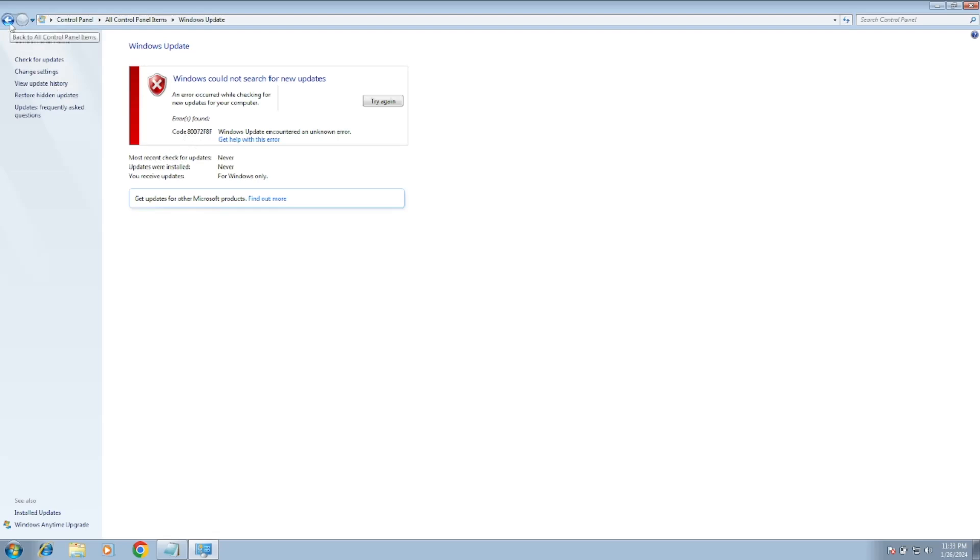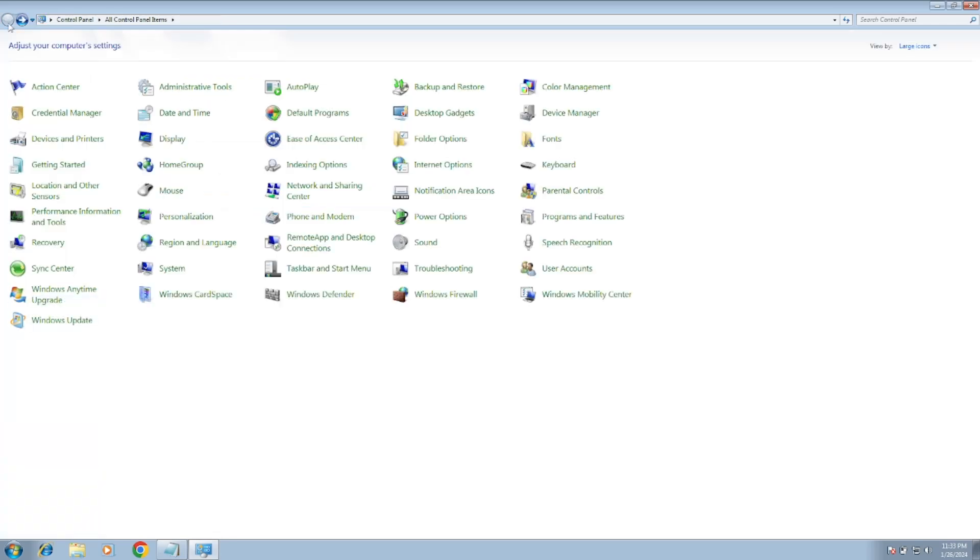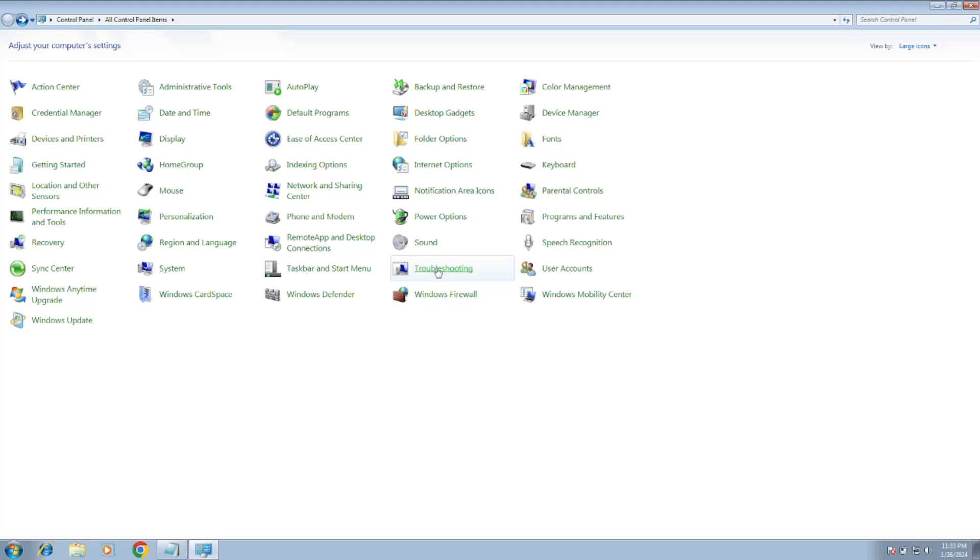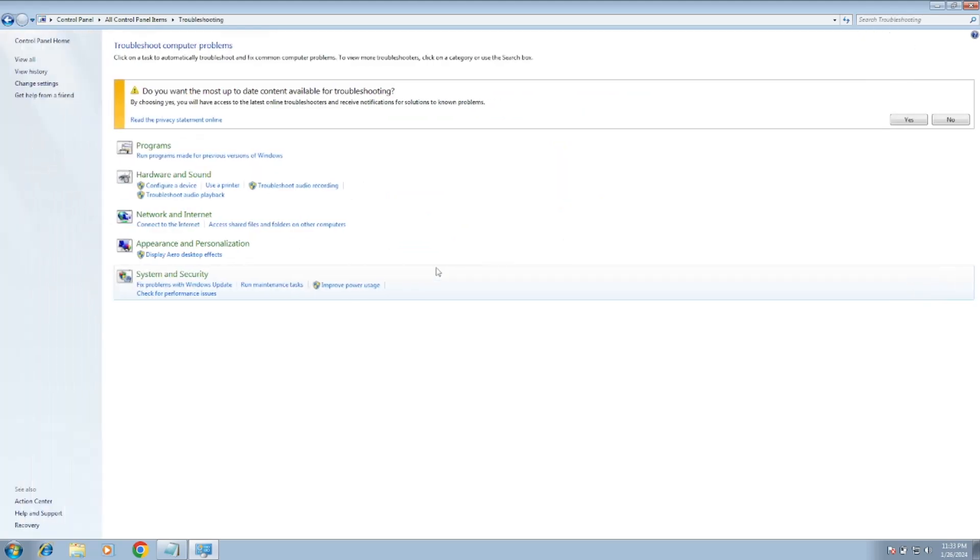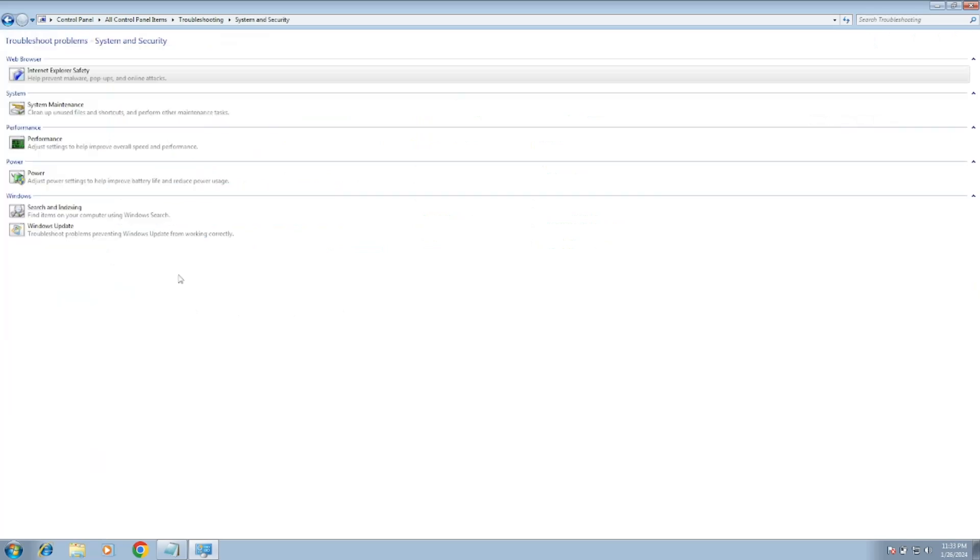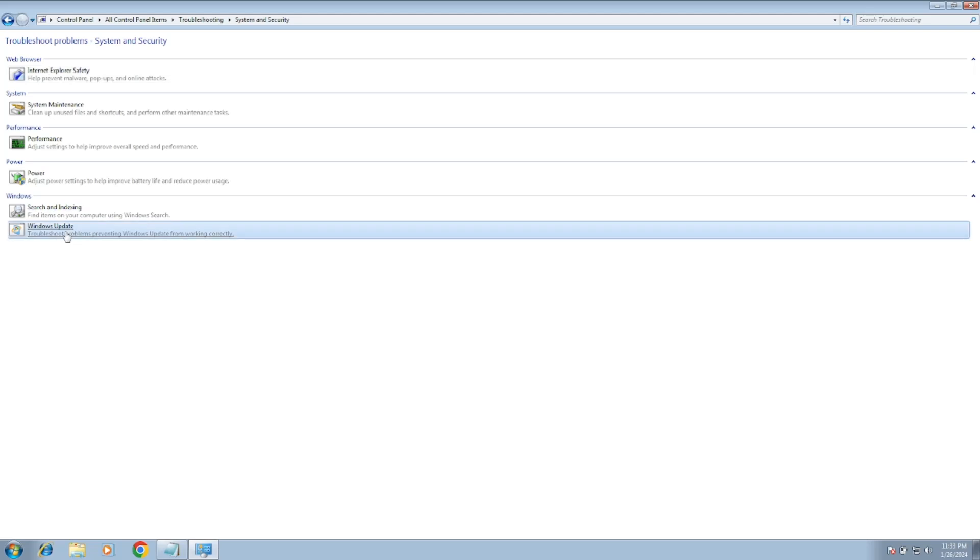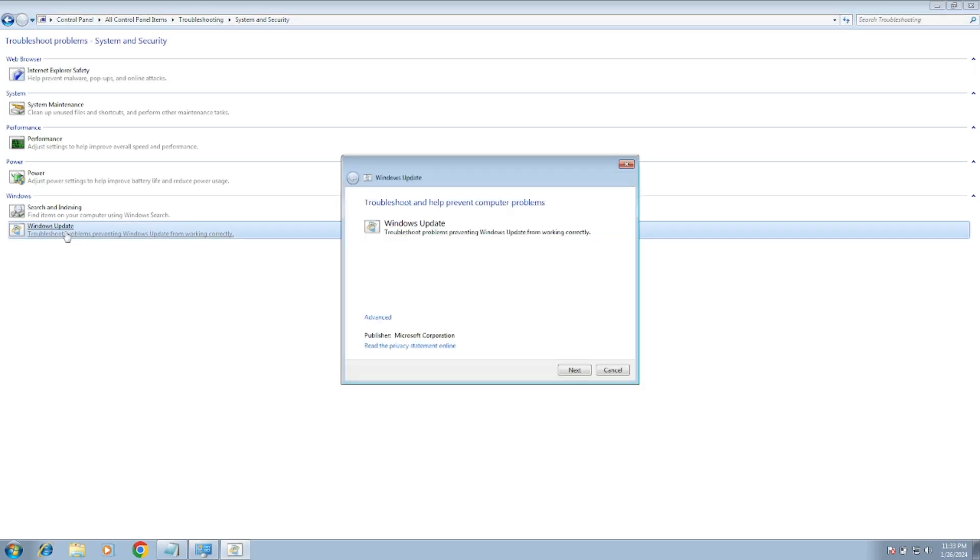First of all, it's recommended to run the Windows troubleshooter. So go back once you go back, choose here the large icons, and after that click on Troubleshooting. Open that, then click on System and Security.